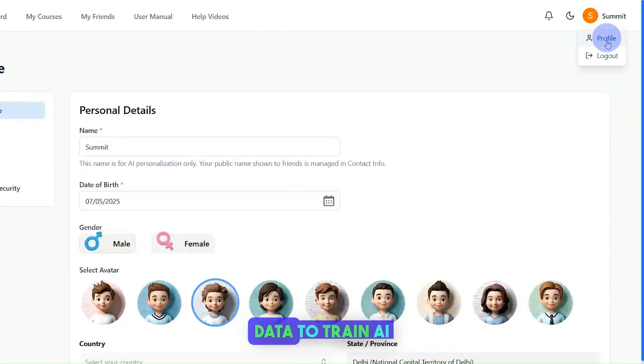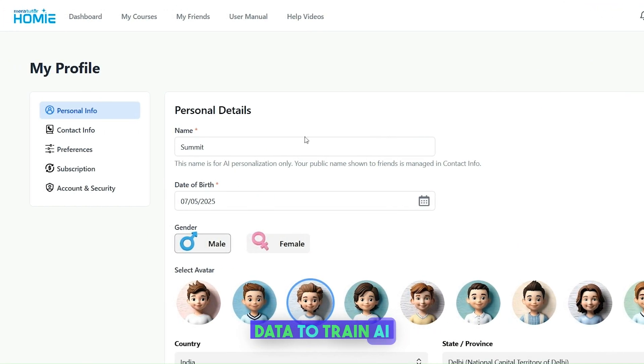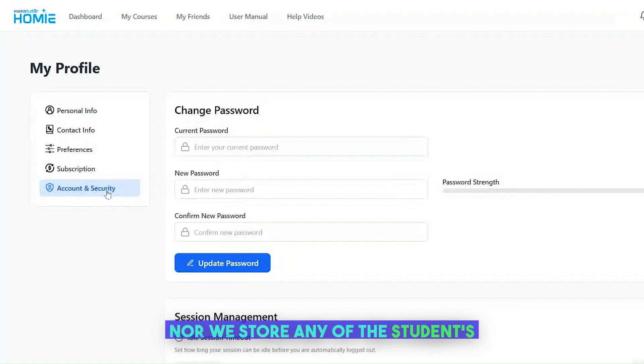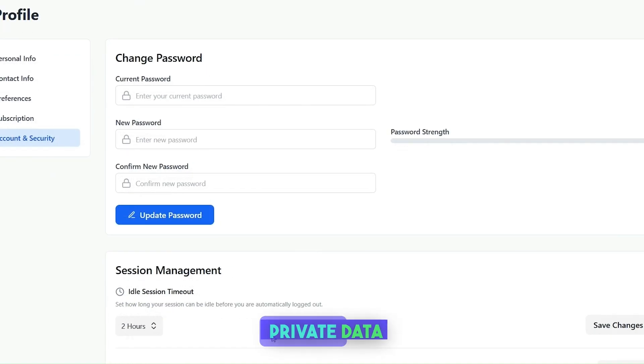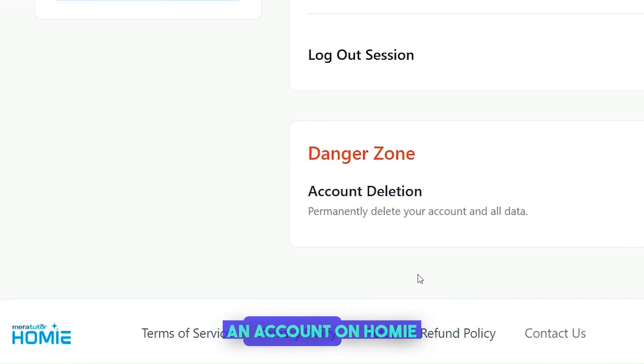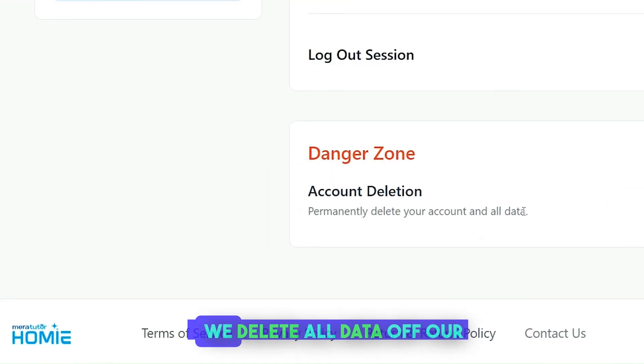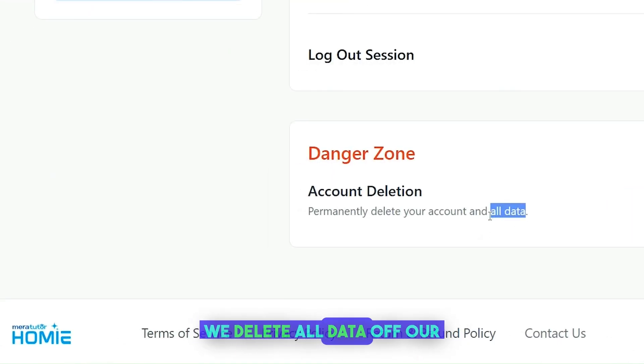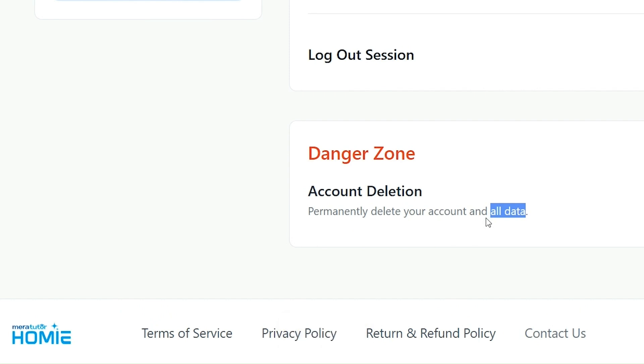Homey doesn't use student data to train AI, nor do we store any of the student's private data. Once the student deletes an account on Homey, we delete all data off our server.